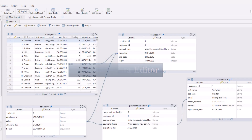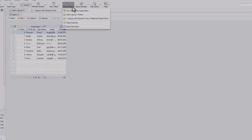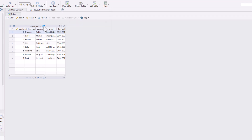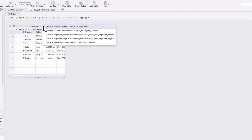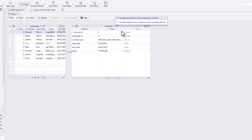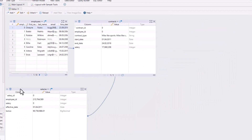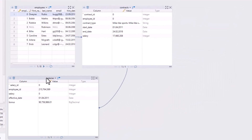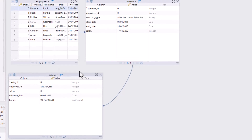Working with related tables often requires complex queries, making data editing and exploration slow and difficult. DBSchema's relational data editor offers a user-friendly interface to visually explore, filter, and edit data across related tables without writing SQL, speeding up workflows.